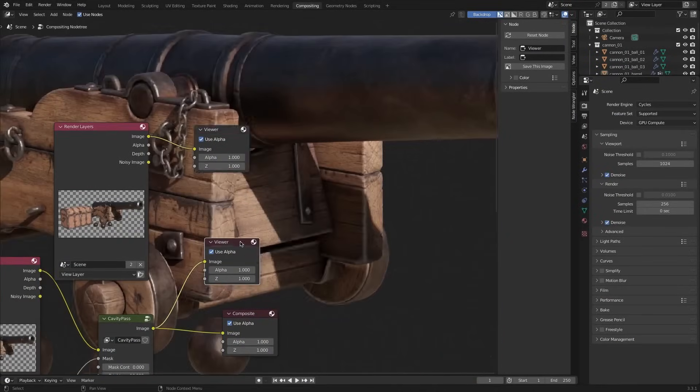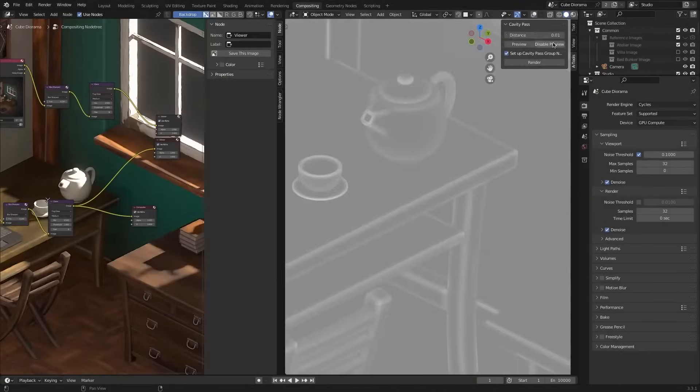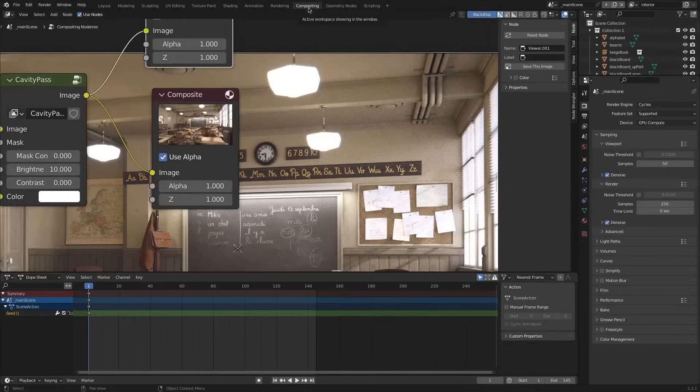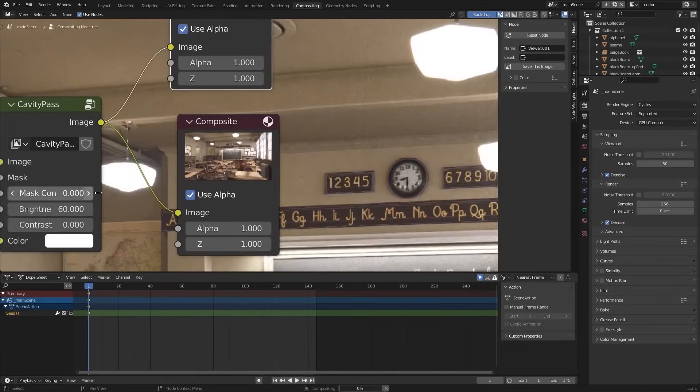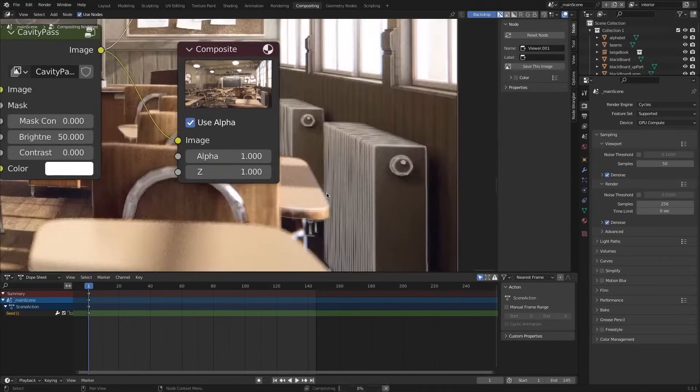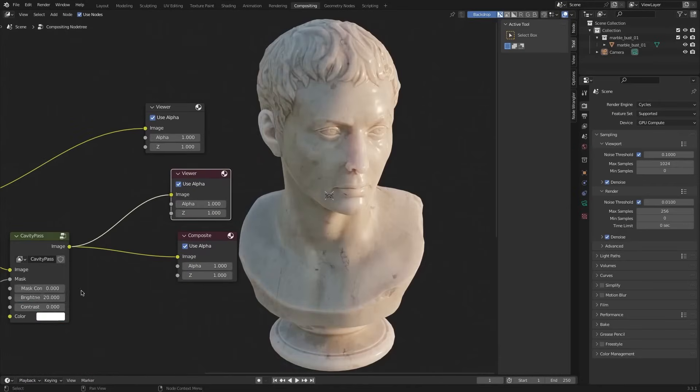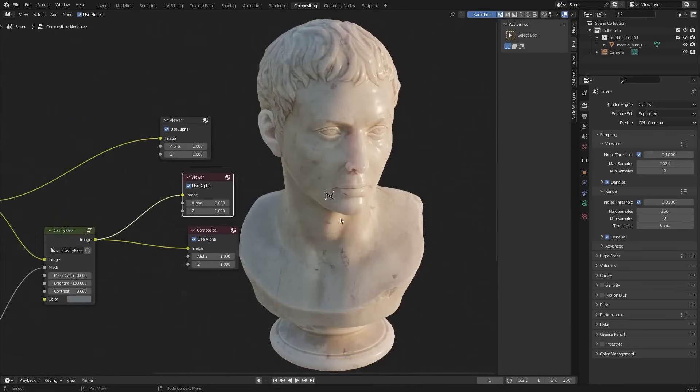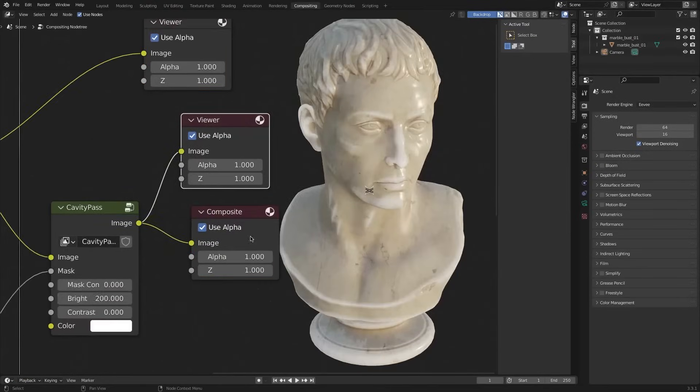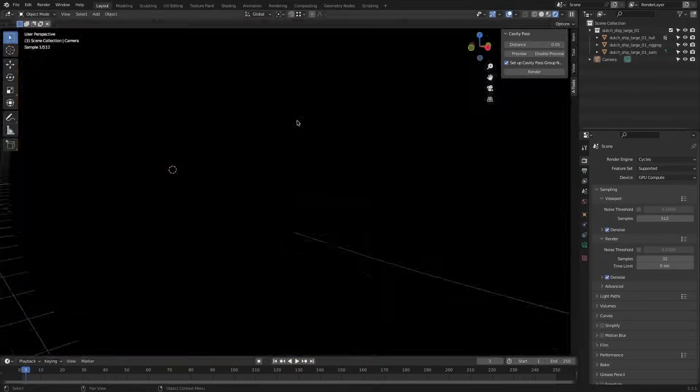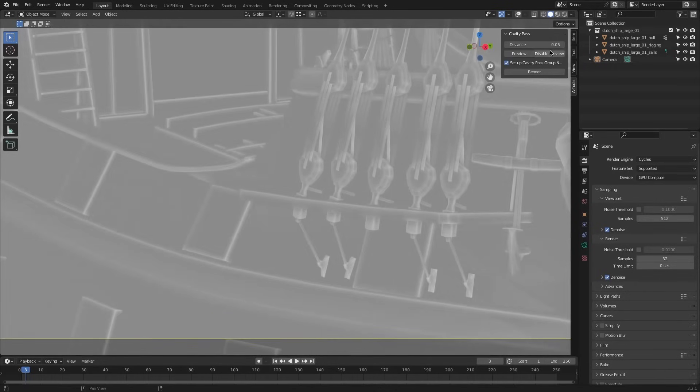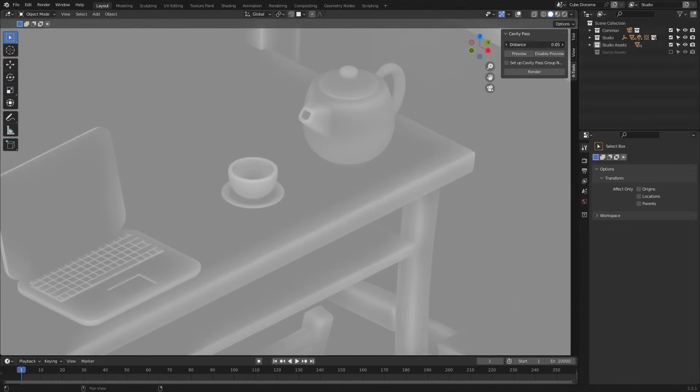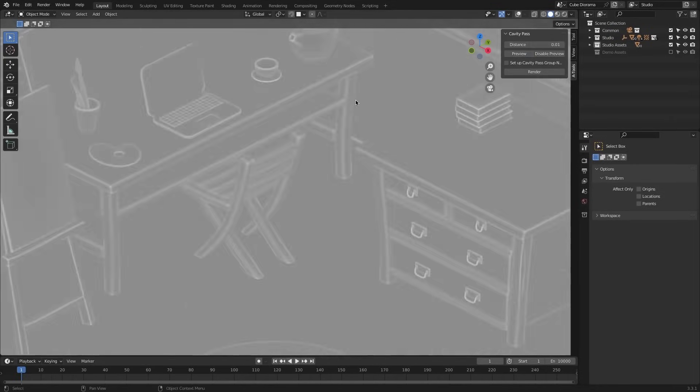It also provides a node group for adjusting brightness, contrast, and color. While it is great for scene renders, it is not ideal for animations, as it requires manual frame-by-frame rendering. However, since it works through the compositor, it reduces strain on performance.